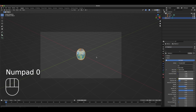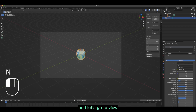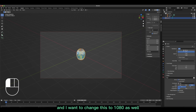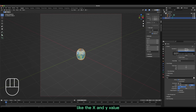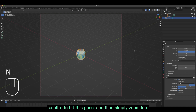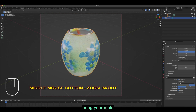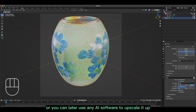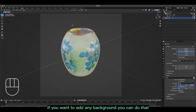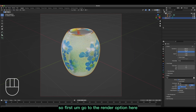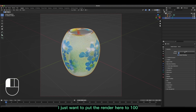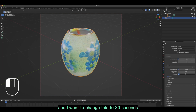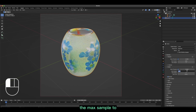For the layout, add a camera. Hit Numpad 0 to get the camera view, then hit N to pull out the side panel. Go to View and enable 'Lock Camera to View.' In the output settings, change the resolution to 1080 for both X and Y. Lock the camera, hide the panel with N, and zoom in to frame your model. The texture may look low resolution — you can use Blender or an AI tool to upscale it later. In the render properties, set the render percentage to 100, change the render engine to Cycles, the time limit to 30 seconds, and max samples to 200.